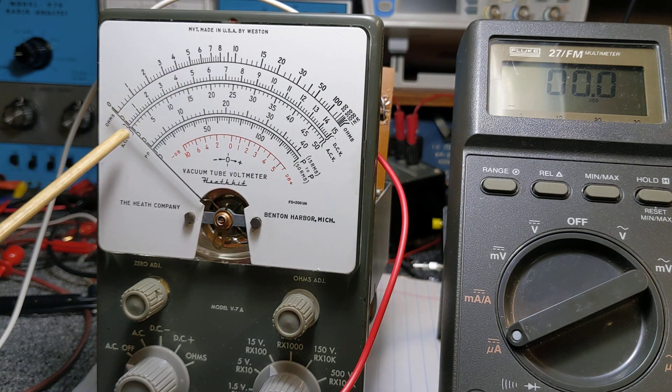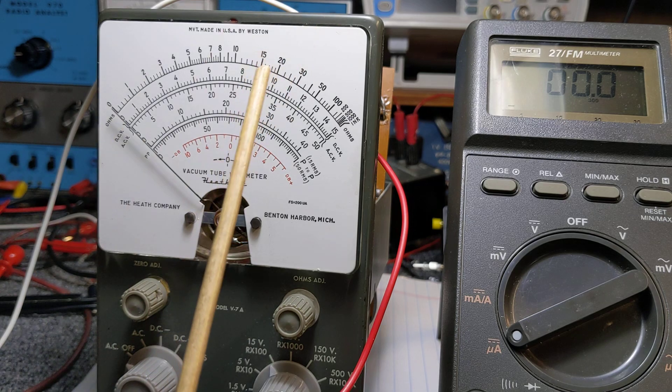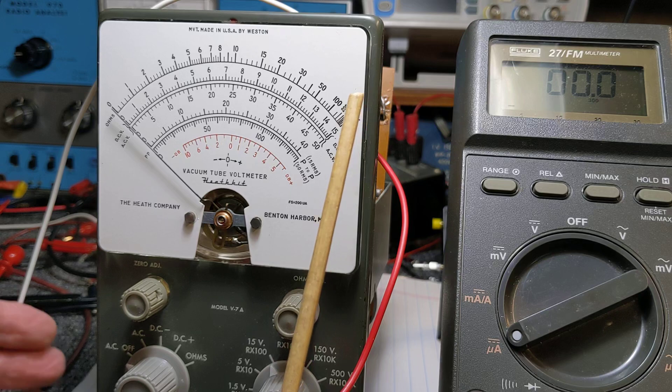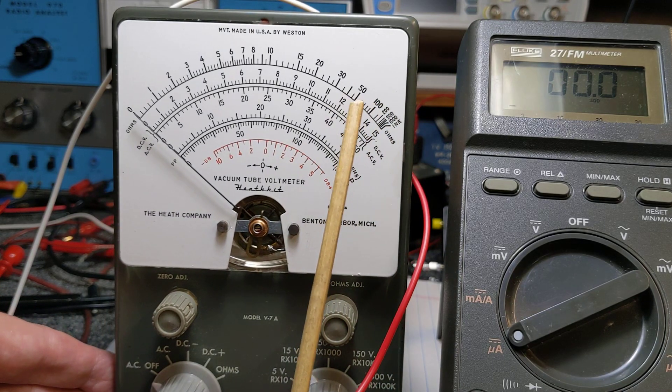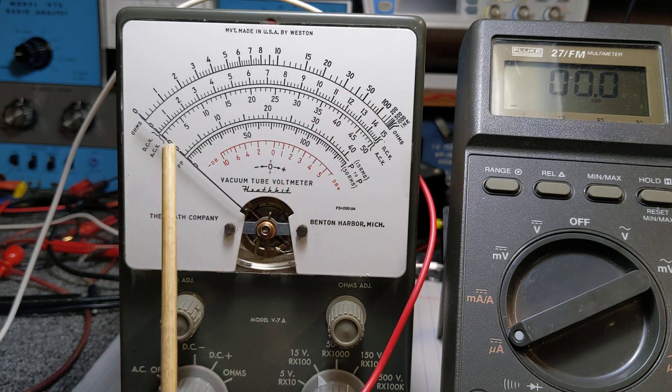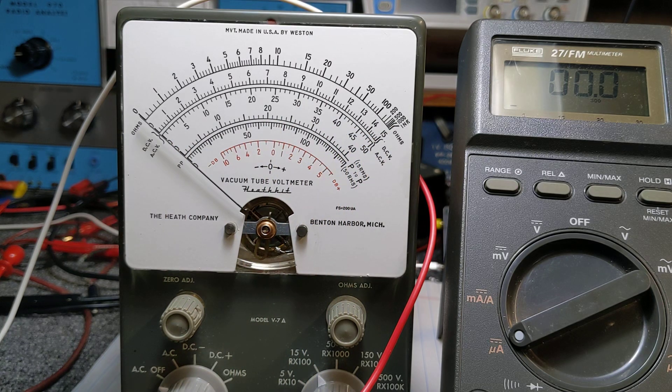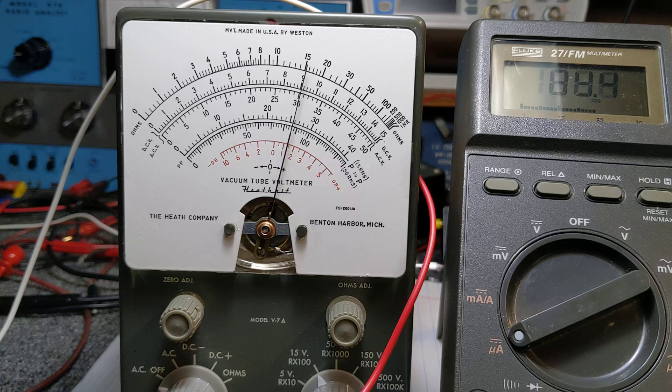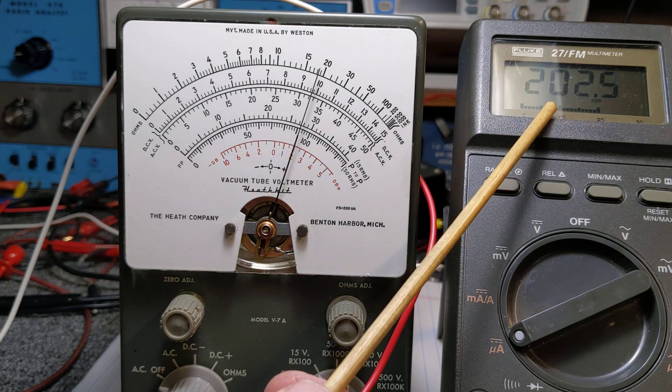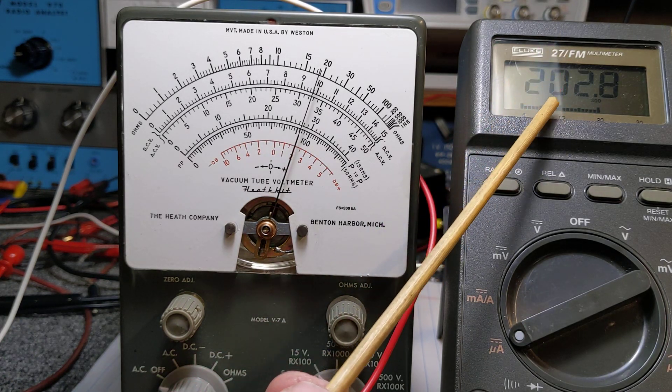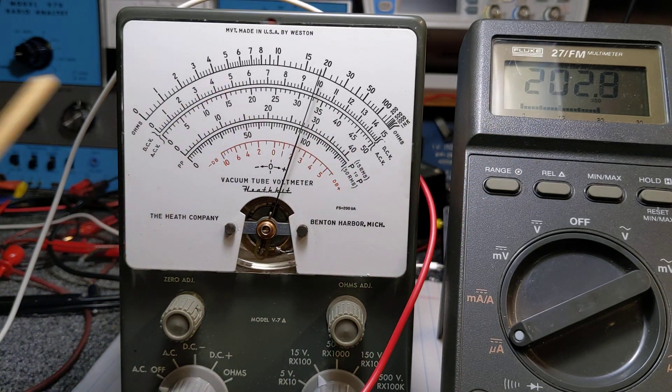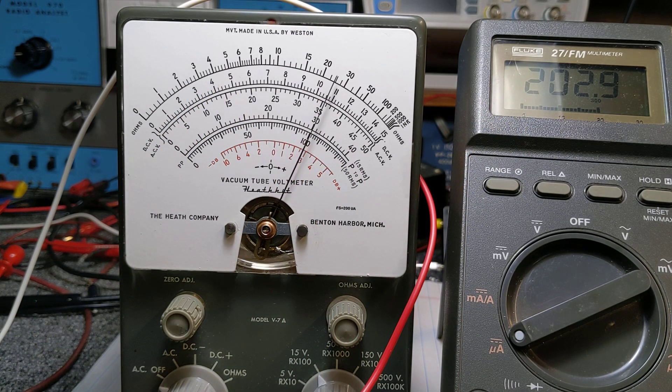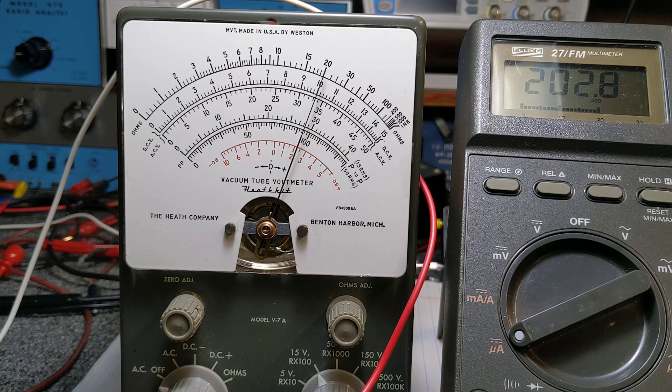This needle should go to full scale. Get it in there so you can see it better. Again, this needle should go full scale. 200 microamps. 202 microamps. It's not full scale. I'm blowing on it, it's bouncing back and forth. It's not hung up.